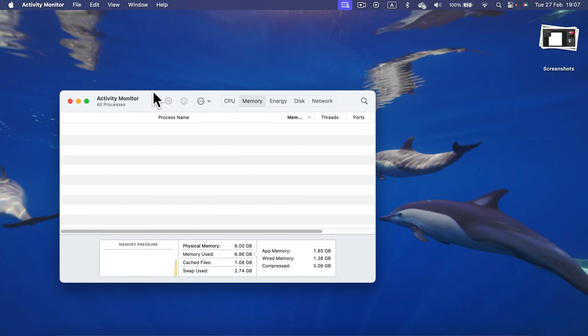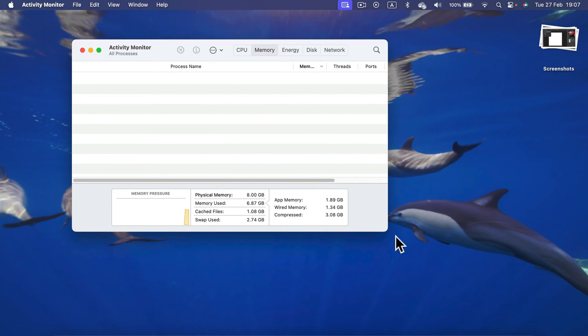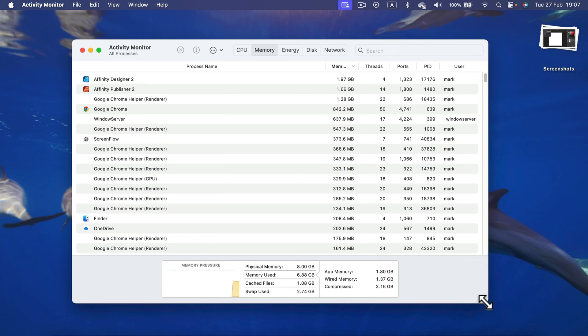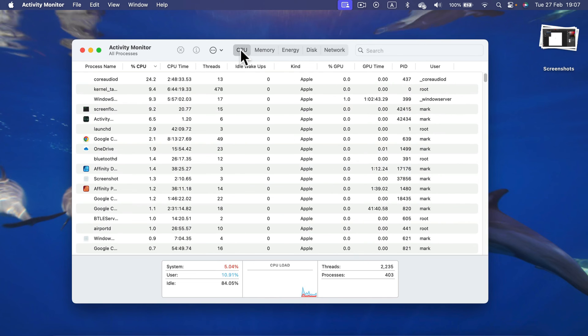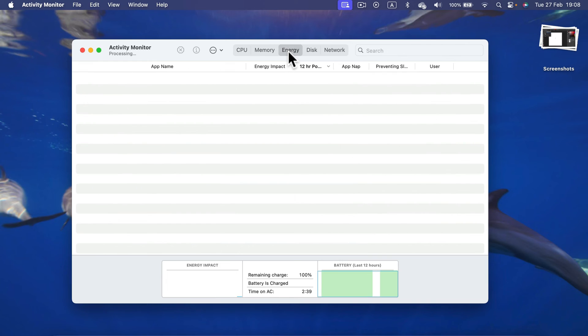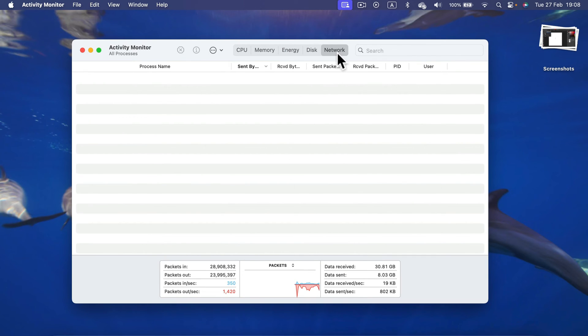Turn this on and from here you will have a similar experience to what Command, Alt, Delete will do on a Windows computer, where you can see your CPU performance, your memory, energy consumption, the disk, and network.